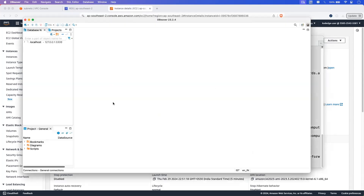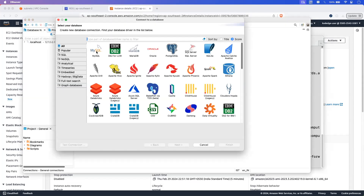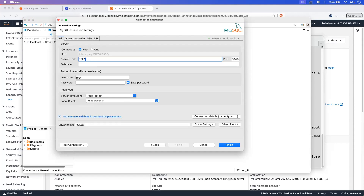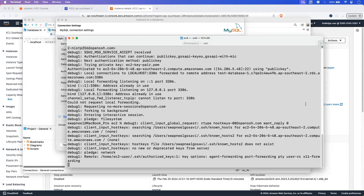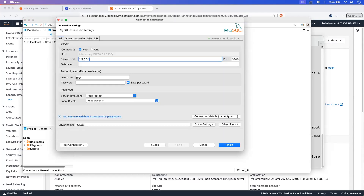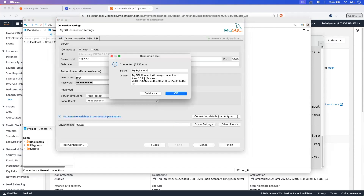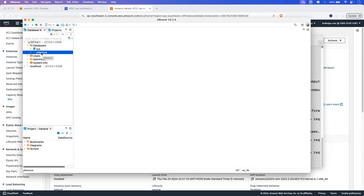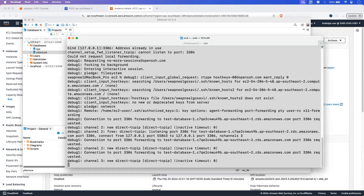Now let's go into the DB client and select the option to connect to the database. Select MySQL. Since we have already configured SSH tunneling in the terminal, we are not required to configure SSH again in the client. Go to the main tab and set the IP address to 127.0.0.1. Set the username to root, enter the password, and click test connection. We have successfully connected to the database. If you expand the database section, you can see the database we configured in the MySQL server. This is how you can connect to a private RDS database using SSH tunneling when developing applications on your local machine.